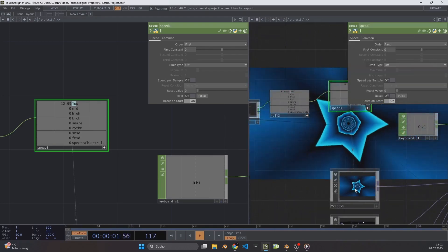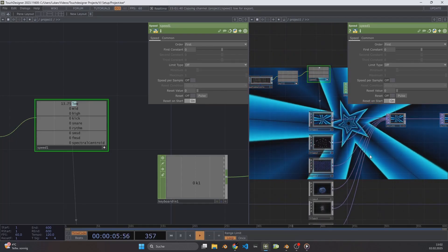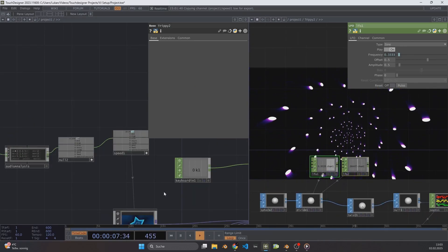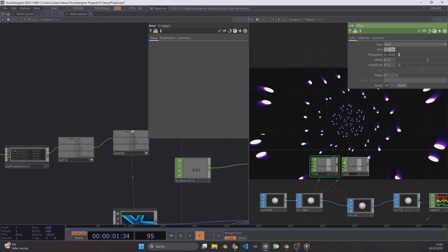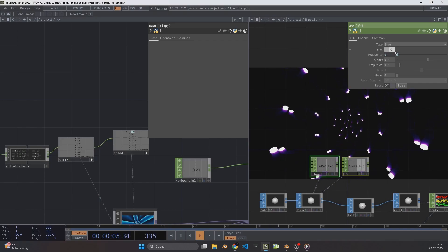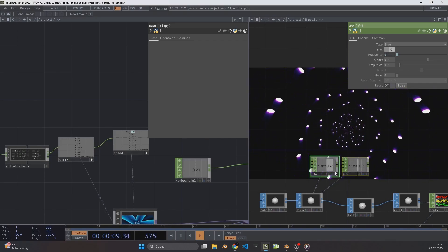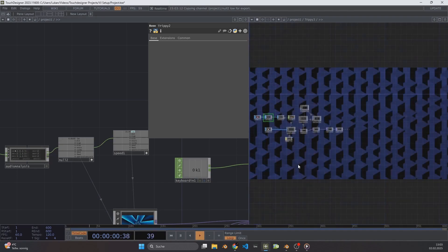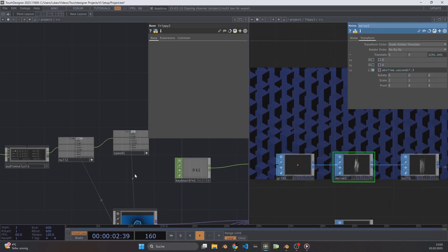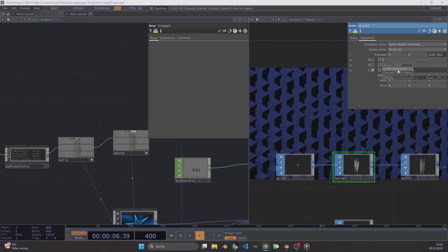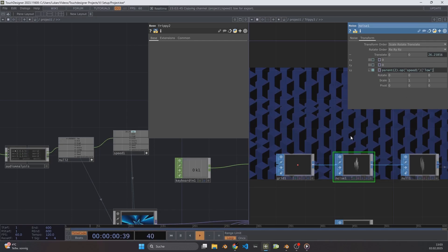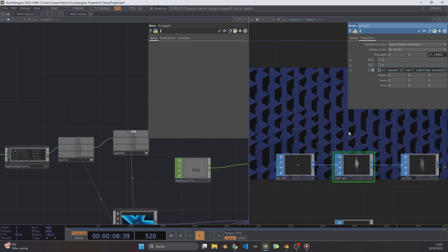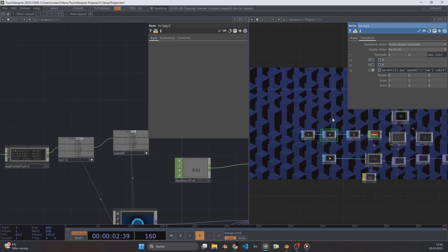Zoom out of the Trippi1 component. Now we add audio reactivity to Trippi2 — zoom into Trippi2. Trippi2's animation is driven through two LFO CHOPs. Right-click and drag over both, then click the plus icon from Null2 and drag the low channel onto the frequency parameter — CHOP Reference. This is enough for Trippi2. Zoom out of Trippi2, then zoom into Trippi3. These isometric boxes are animated with a Noise SOP. Drag the reference of Speed1 onto the T parameter of the Noise SOP — CHOP Reference — and add plus AbsTime.seconds times 0.1. We are finished here. Zoom out of Trippi3.